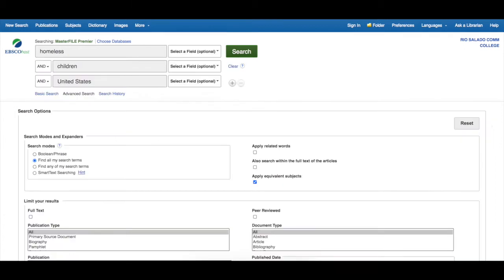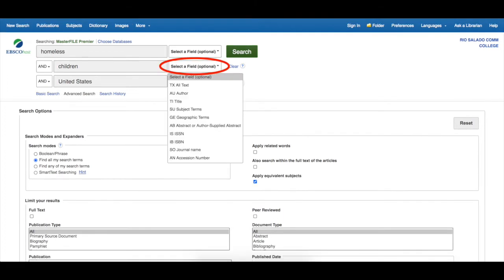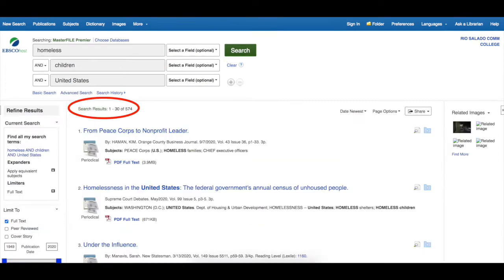Experiment with different concepts on separate lines. Leave the Boolean operator AND in between the boxes so each keyword is searched separately. Try changing the pull-down menus to indicate how you want each line searched — in all text, the title, or subject. We now have more refined lists of full-text articles.